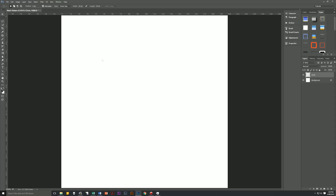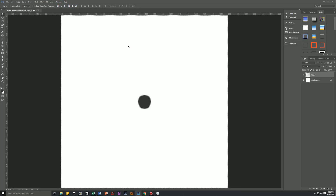We're going to click anywhere in our document to create that circle, and then fill it with our foreground color — our gray — by hitting Alt and Backspace. Then we're going to select the entire image with Control+A, giving us the marching ants along the entire image. Then we're going to center this using the Move tool — press V on your keyboard — and use center horizontal and center vertically. We now have our dot in the very center of our document.